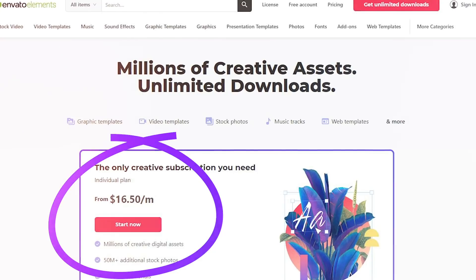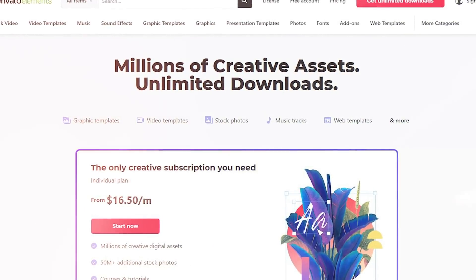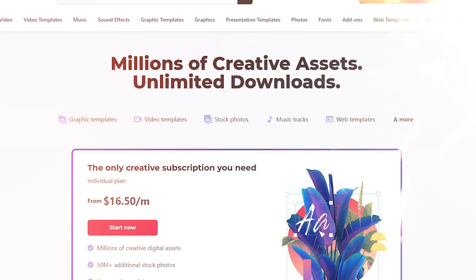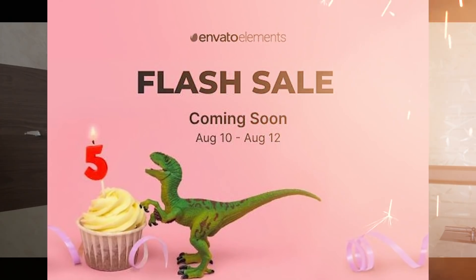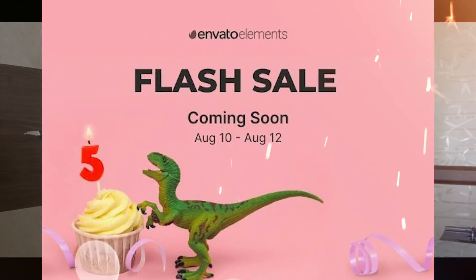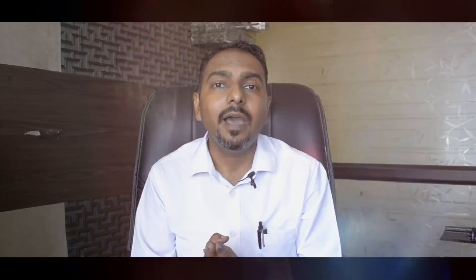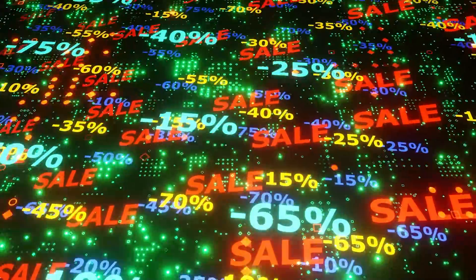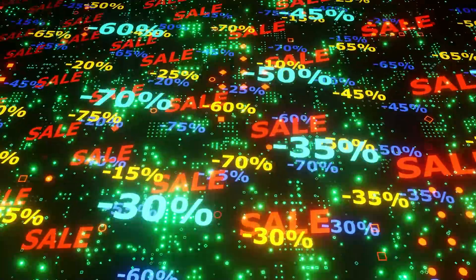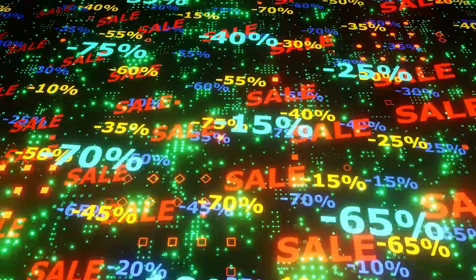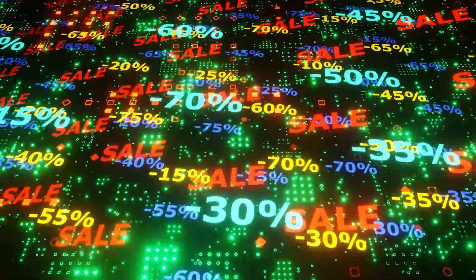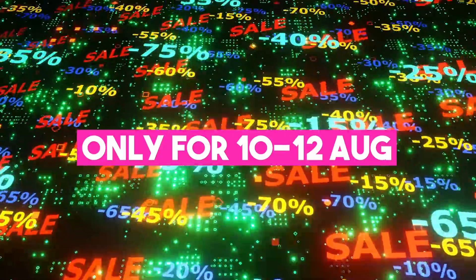The subscription of Envato Elements is already affordable, starting from $16.50 a month if you pay yearly, or $33 a month if you pay monthly. But since Envato Elements has just turned five, they are celebrating their fifth anniversary and running a flash sale, which happens only once a year. During this flash sale, you can save a huge amount on the monthly or yearly subscription.